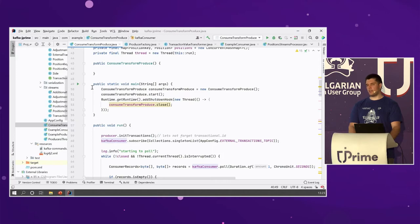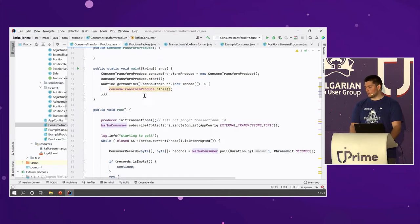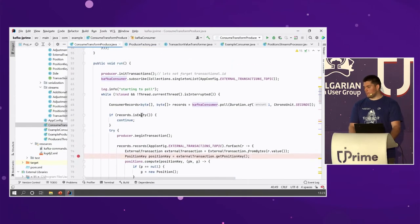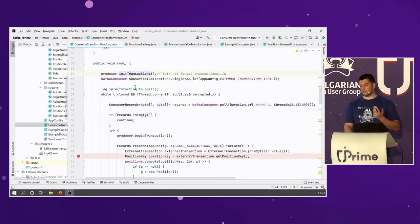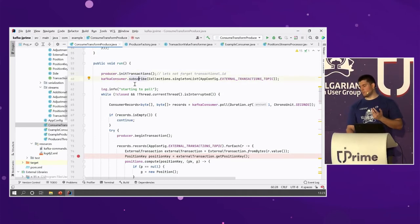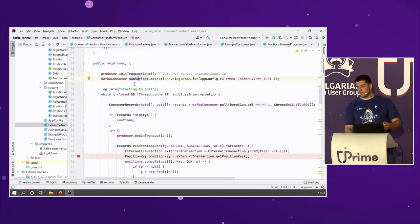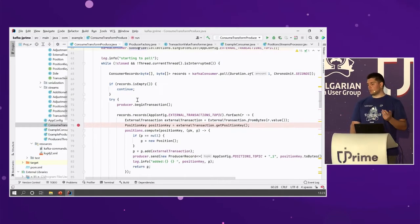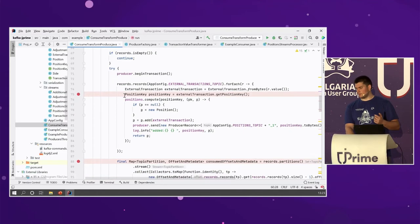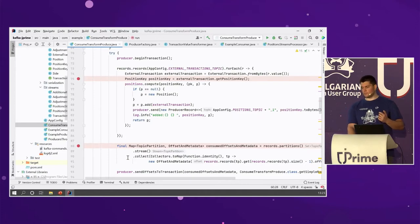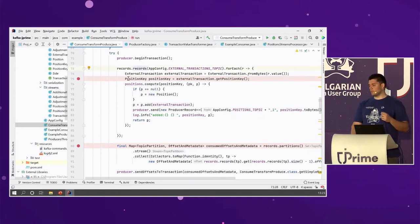I have a main method, a shutdown hook, and obviously I'm closing. The beefy part is the run method, which will initTransactions and subscribe the consumer to one or several topics. Then I start polling from the topics and partitions. Whenever I have something to process, I begin a transaction and start doing something with those records.